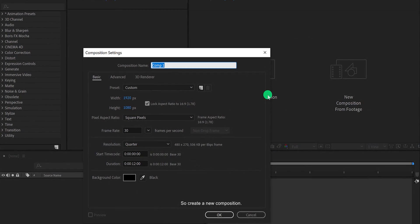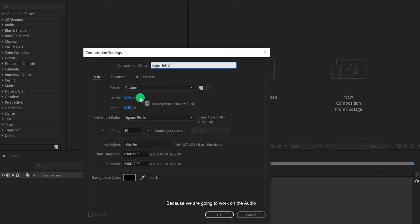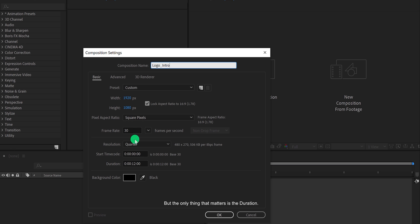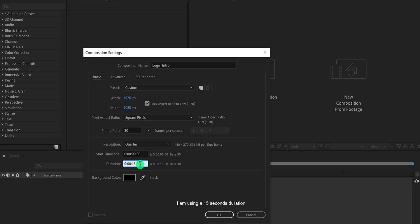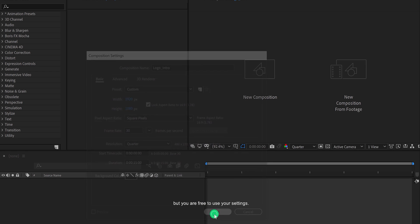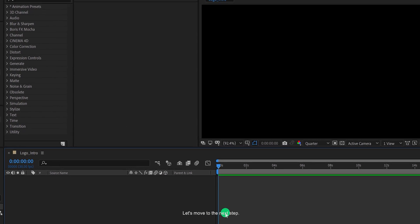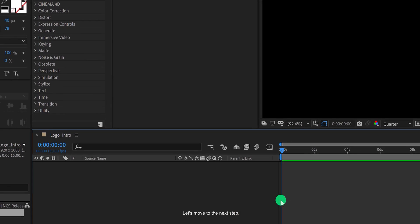So create a new composition. I am calling it Logo Intro. Because we are going to work on the audio, we don't need to worry about the frame size and the frame rate. But the only thing that matters is the duration. I am using a 15 seconds duration, but you are free to use your settings. Let's move to the next step.